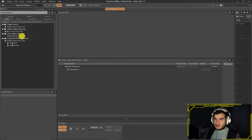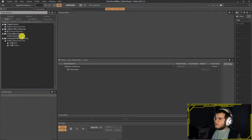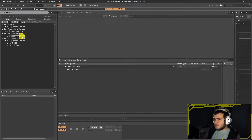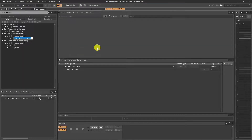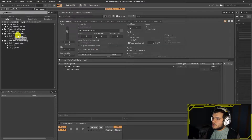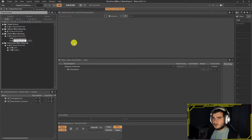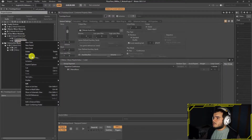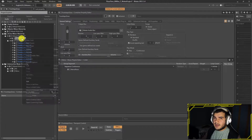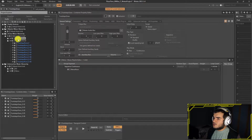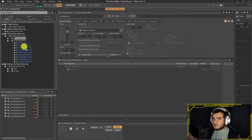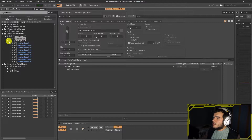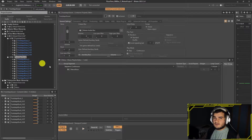Welcome to the Unity Wwise video series. In this one we will implement footsteps in-game. First we create a footsteps event in Wwise, then bring it to Unity. Create two random containers under the actor mixer hierarchy's default work unit, name them for grass and gravel, and import footstep clips inside these containers. After filling the random containers, create a switch container as a parent for both.